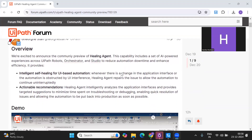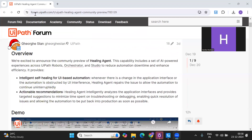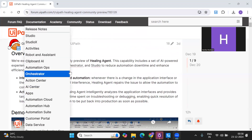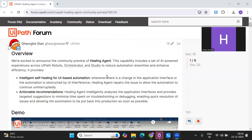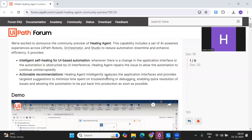First of all, I would also recommend going through this forum post - I'll give the link in the description. So what capabilities does this healing agent have? Whenever there's a change in the application interface or the automation is obstructed by the UI interface, the healing agent repairs the issues. The most common issue in UI automation is whenever there's an upgrade or a change in the selectors, the automation gets faulted.